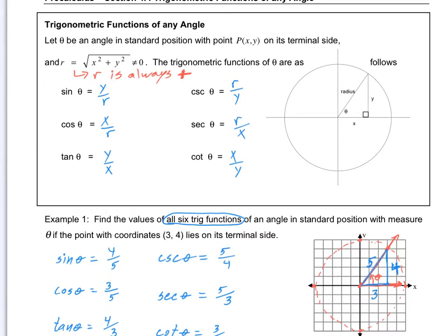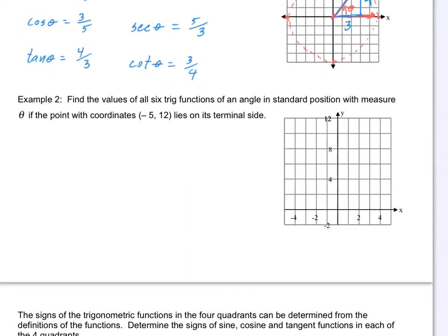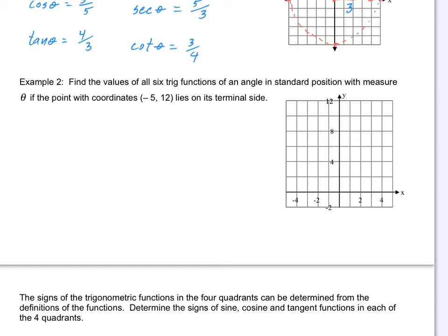So as long as I have x, y, and R, I can find all the trig function values for any angle that intersects a point on the graph. Number two says: find the values of all six trig functions of an angle in standard position with measure theta if the point with the coordinates (-5, 12) lies on the terminal side. So this time we're going to put a point up here in the corner at (-5, 12), and our angle starts at the positive x-axis and then goes through a line that intersects the point (-5, 12). There's our angle theta.